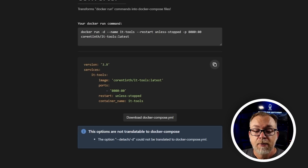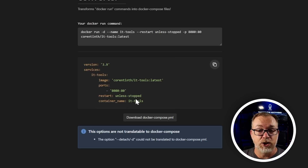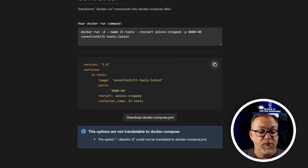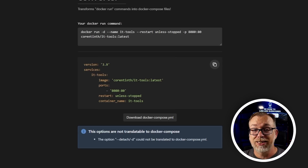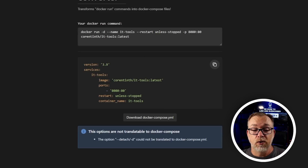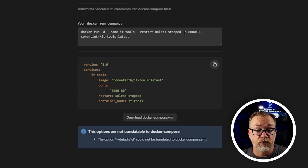Next we've got our container name, which is just IT Tools. And that's it — there is no storage for this because there doesn't need to be. There's no persistence needed — it all just runs in real time in the container, so there's no storage for it.